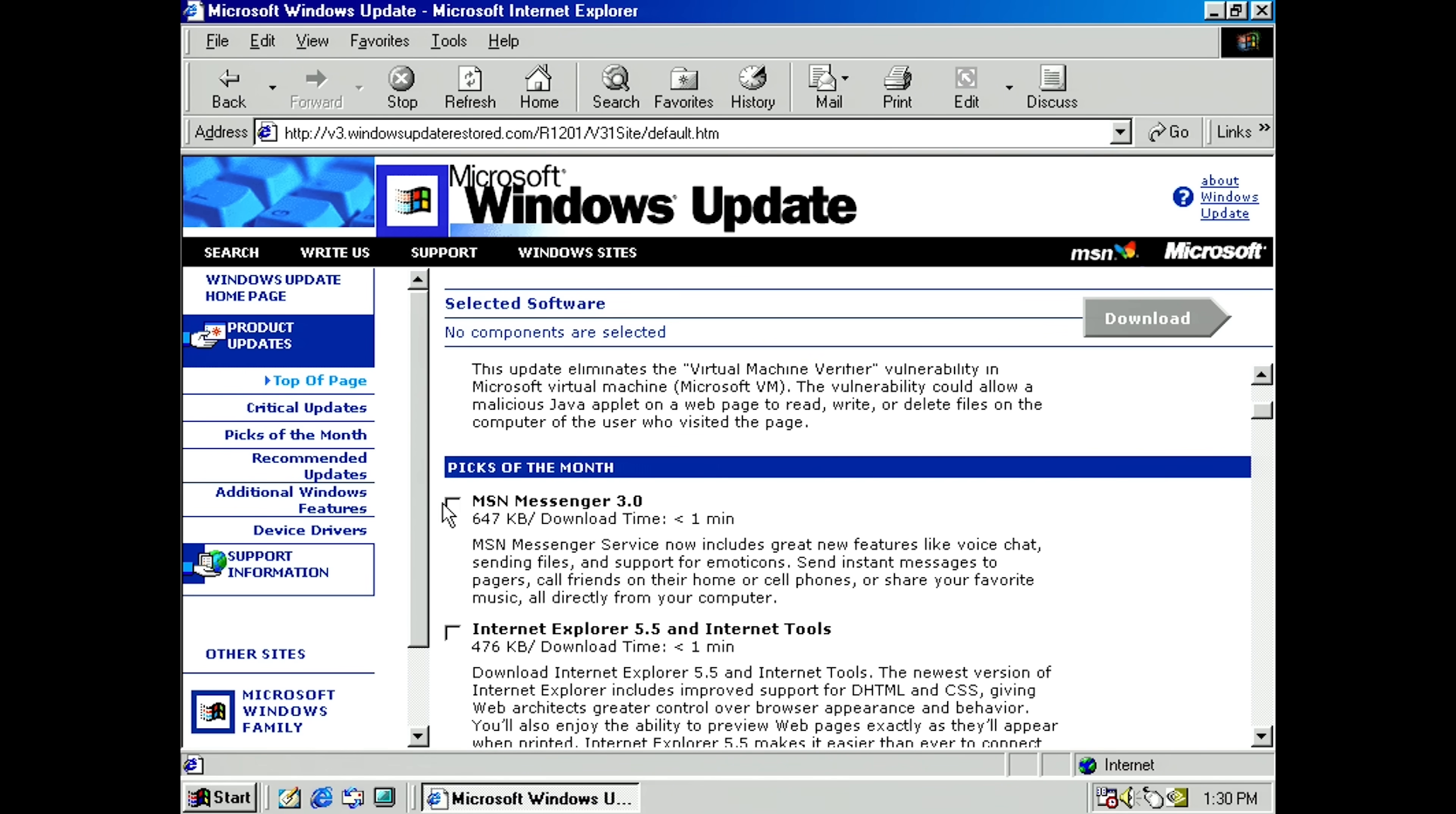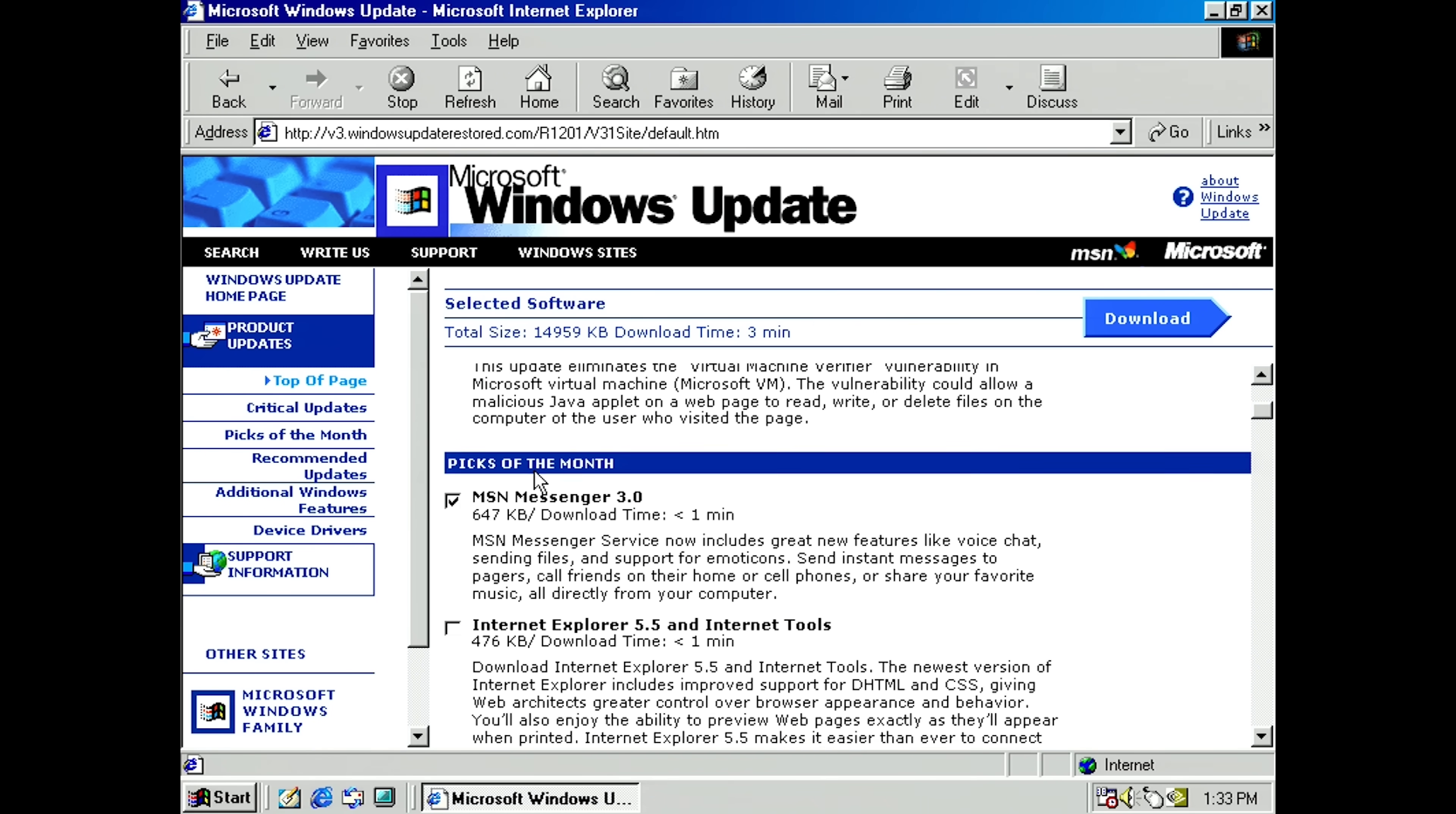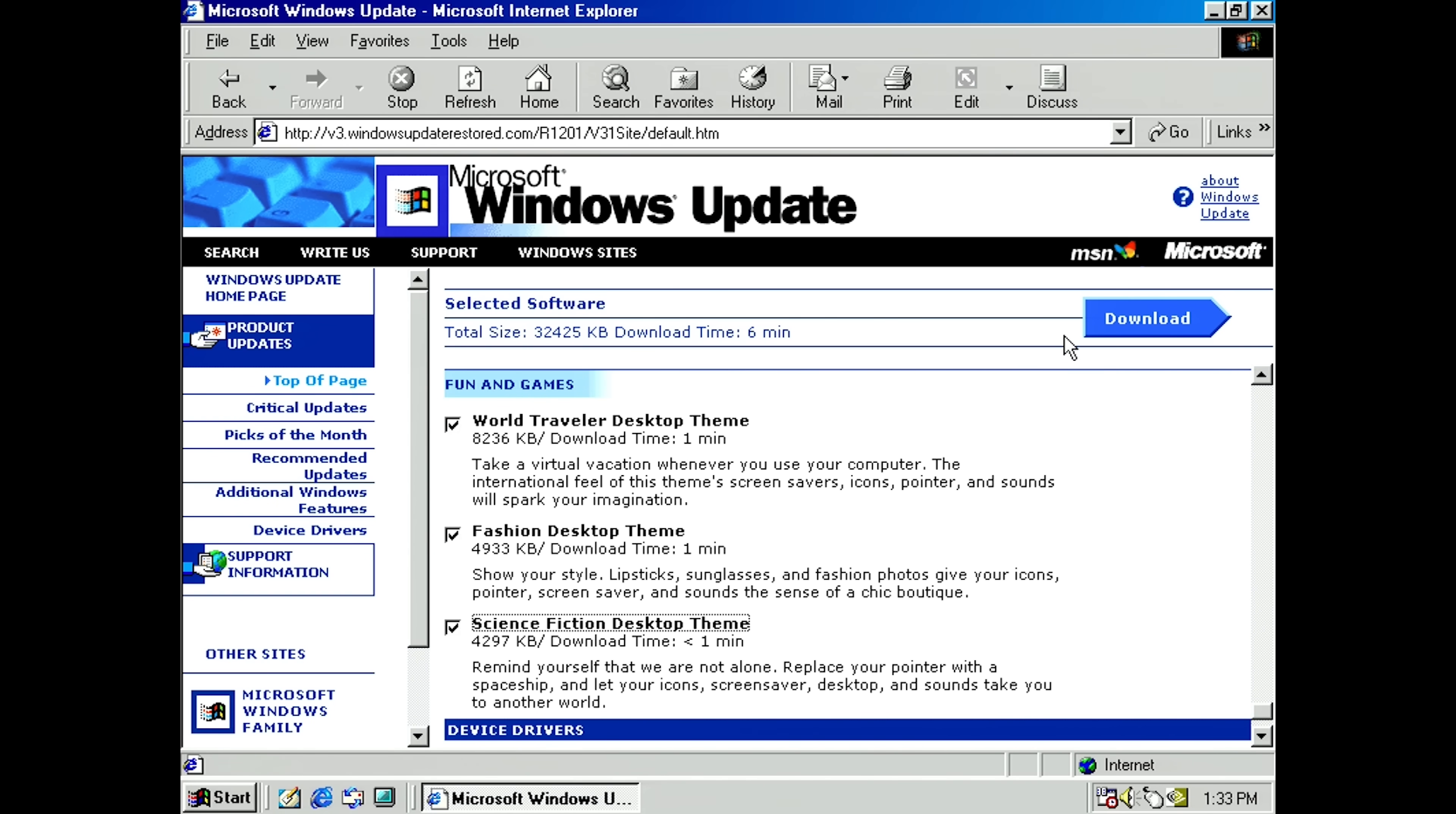So I'm going to go ahead and let's select MSN Messenger. Can we get these two at the same time? No, we cannot. Okay. So let's just come back to this later and try to get everything that we can get at the same time. So we can't get that. We can get Media Player 7. Can we get the critical update notification? Yes, we can. Microsoft Virtual Machine. Sure. And you've probably noticed all this is split up into different categories. So at the top here, you've got critical updates and then picks of the month. You've got recommended updates and you've got optional updates down here, though it's just called additional Windows features at this point. But you've got a bunch of those. And what's really cool is I don't have Microsoft Plus 98 installed on here, but Microsoft made a couple of the themes available in Plus 98 available on Windows Update. So you see fun and games here. We've got World Traveler Desktop Theme, Fashion Desktop Theme, and the Science Fiction Desktop Theme. So I'm going to grab all of those and we'll hit Download.